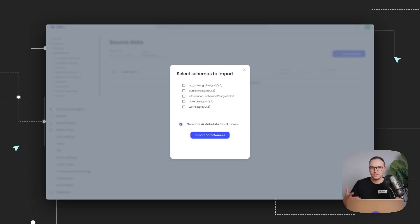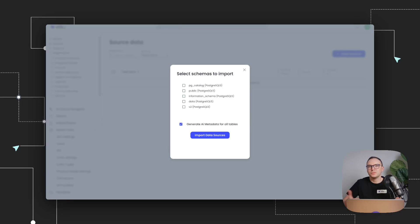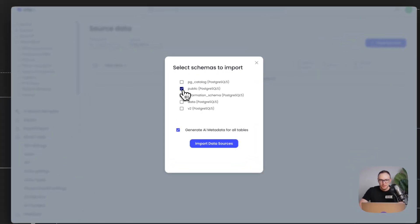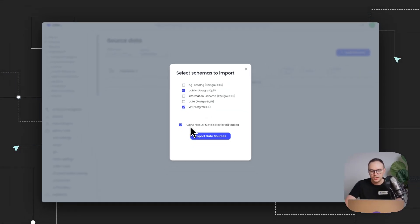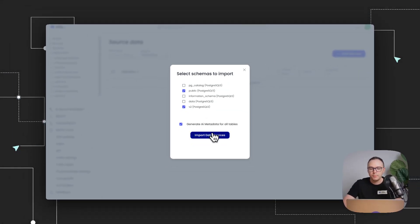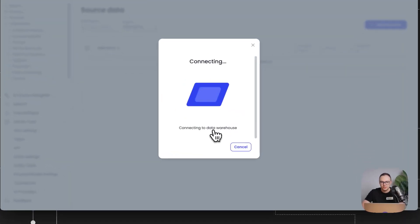And the cool part about this is that this is actually the database structure that powers Ellie itself. So based on these schemas, we have the tool itself running. And I'm going to select two of our main schemas, public and v2. And I'm also going to generate the AI metadata for these tables. And now I'm going to import the data sources.